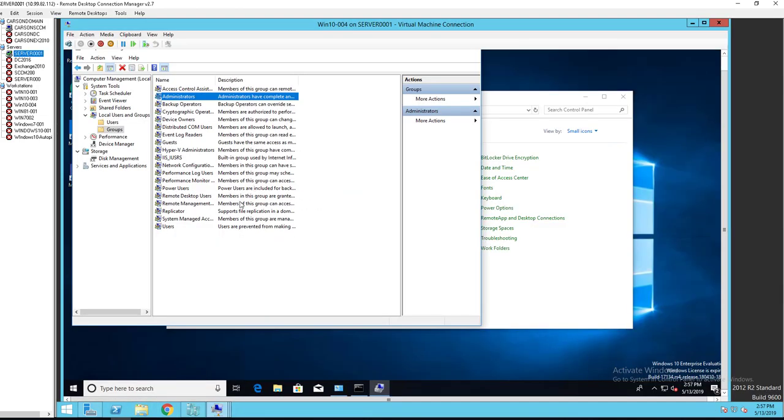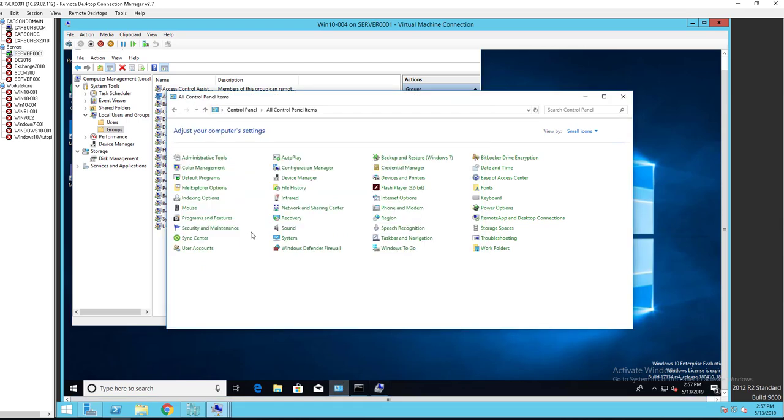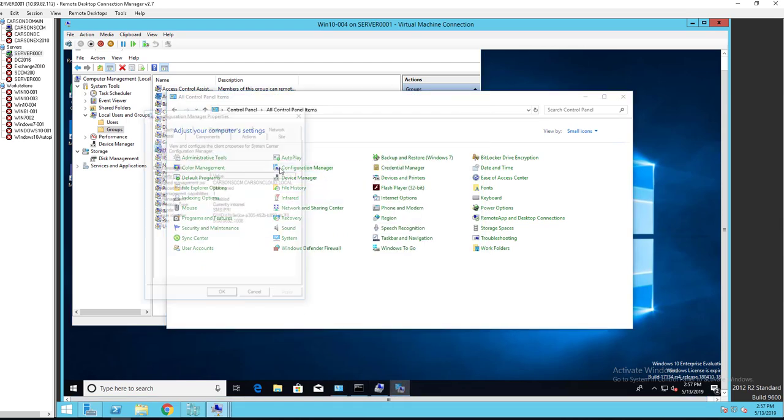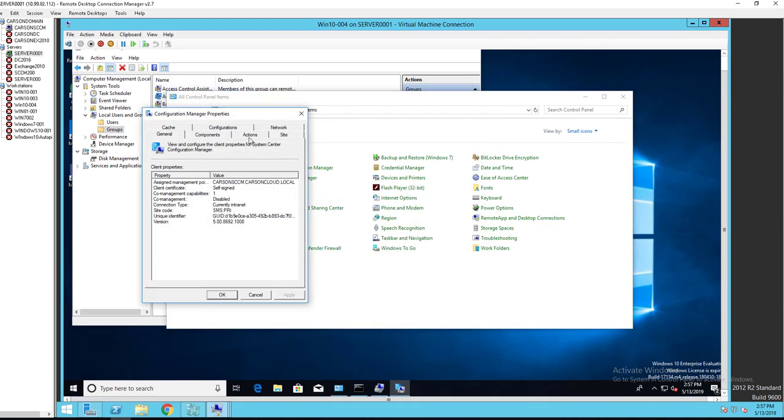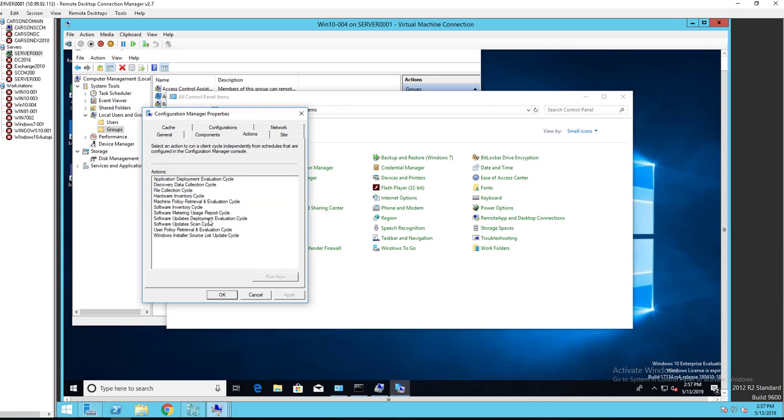So again, your configuration manager should have all the tasks and actions file collection type, hardware inventories. These items here should show up once your SCCM client is communicated.